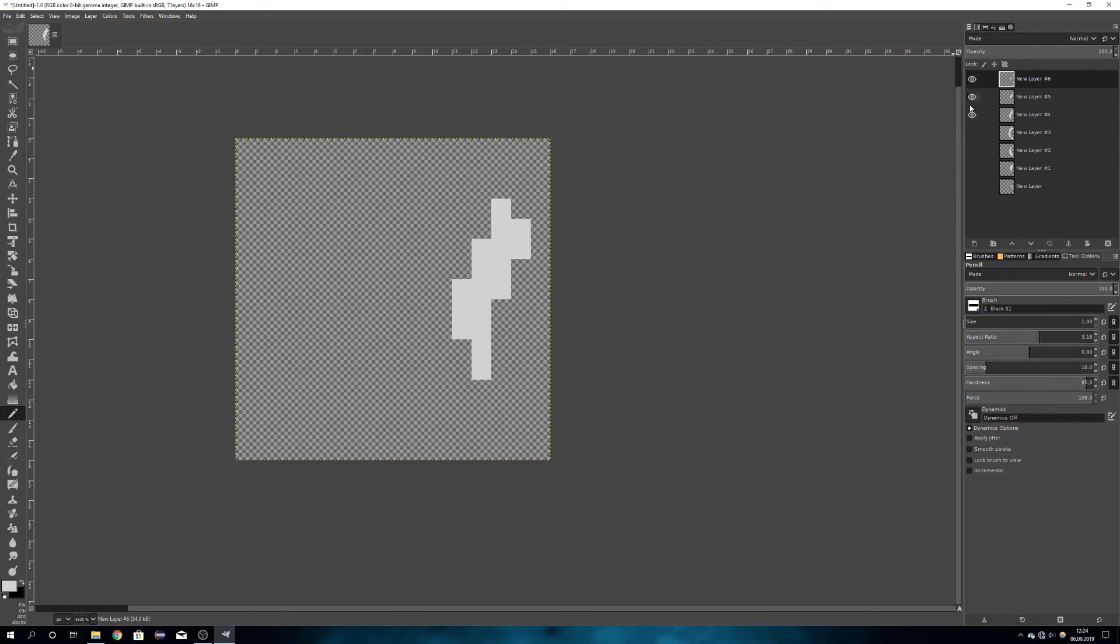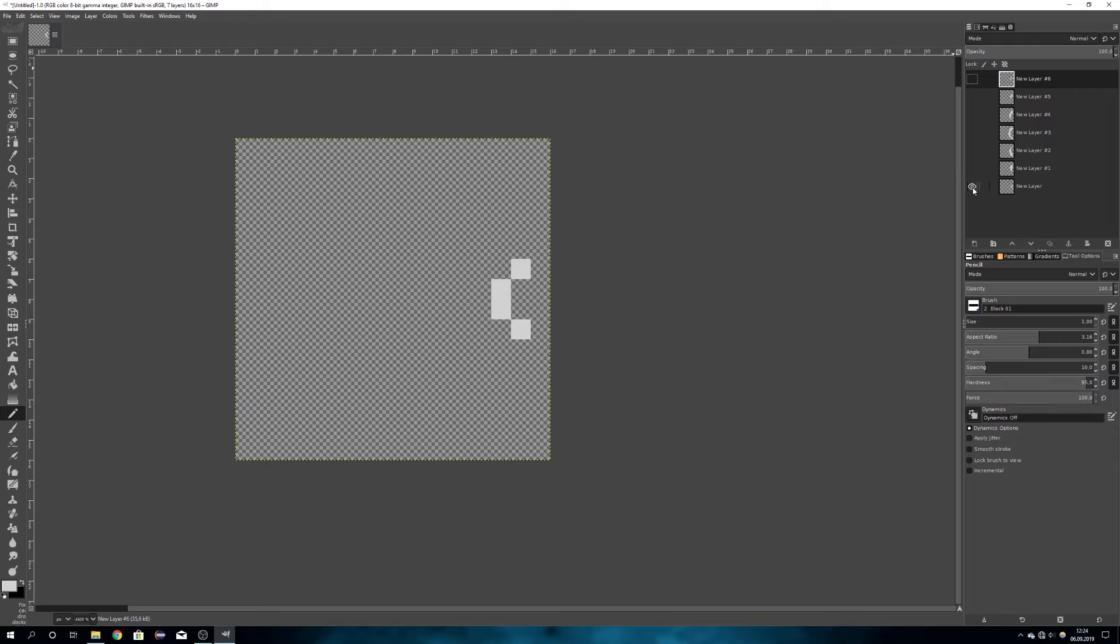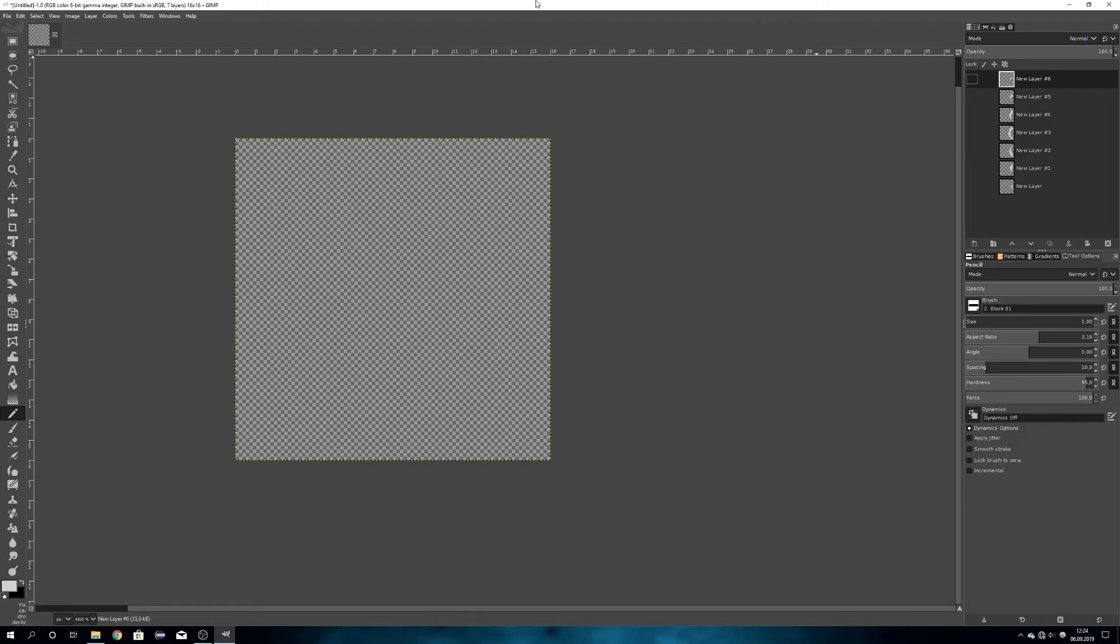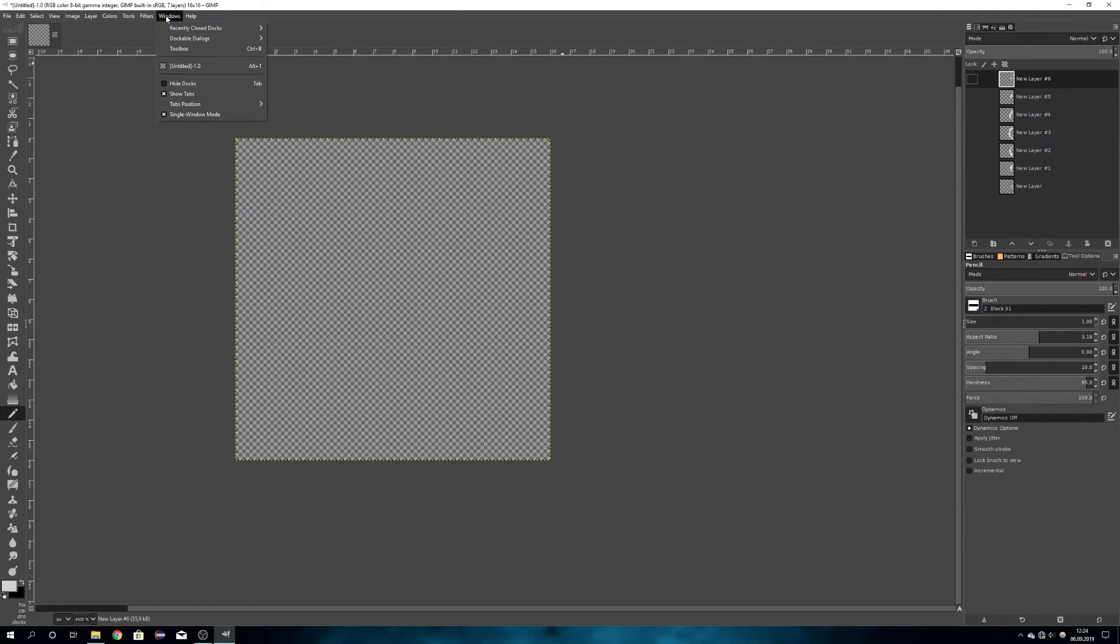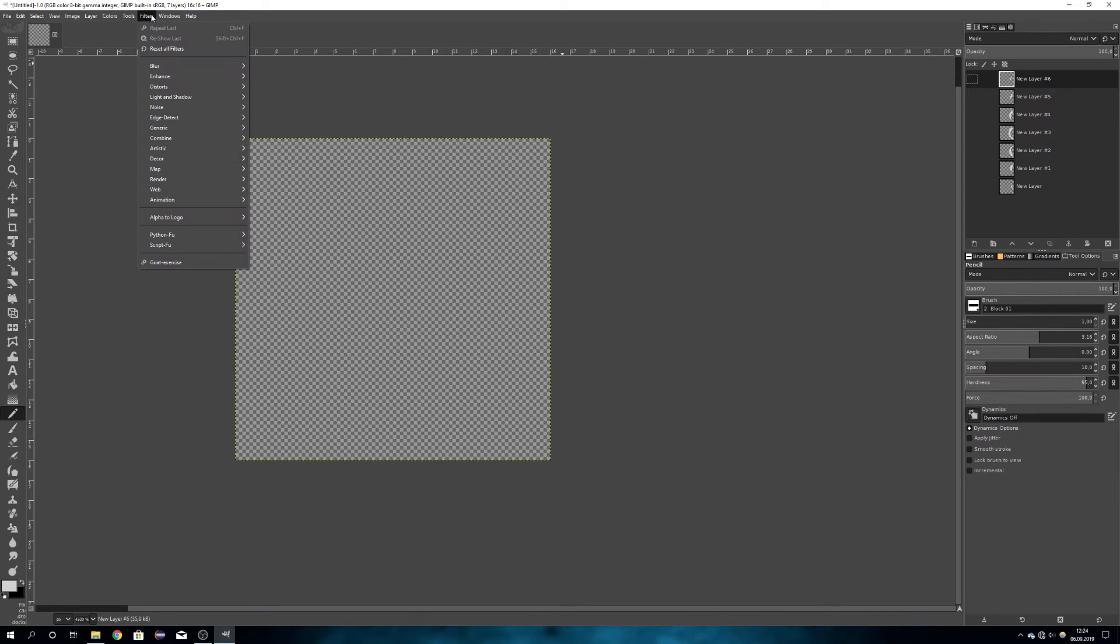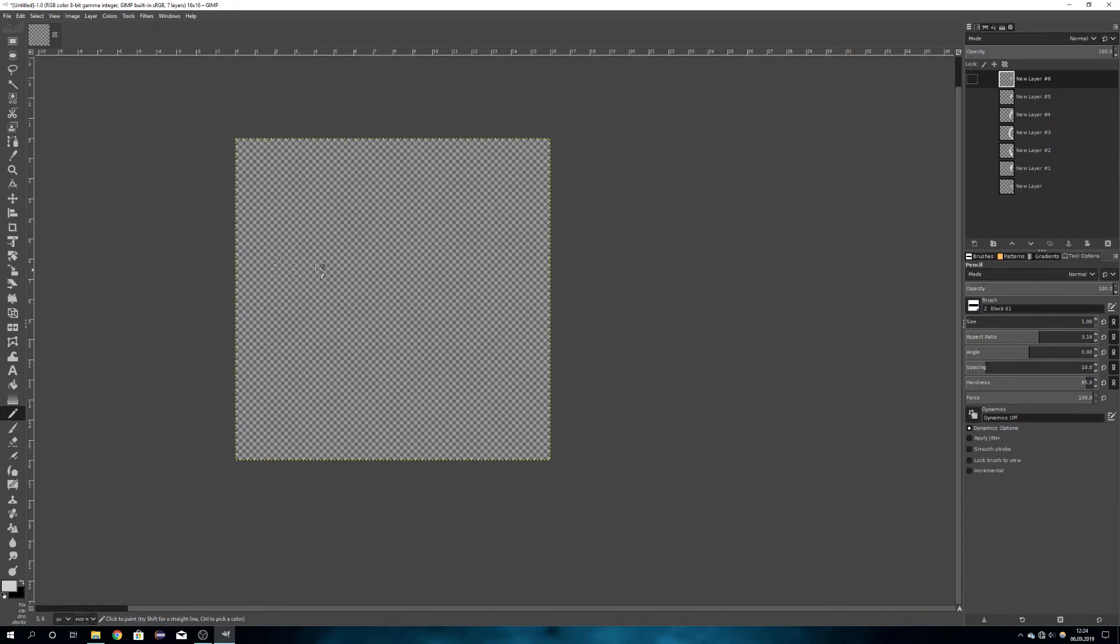So now that I have all the keyframes, we can just preview them by clicking them on and off, but this is of course not an animation. To preview all these frames as an animation, you will have to go to Filters, Animation, and Playback.